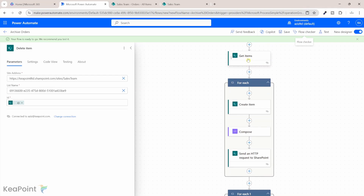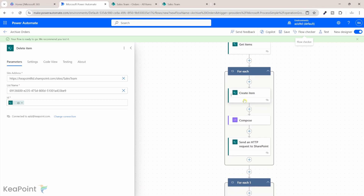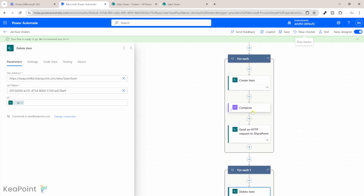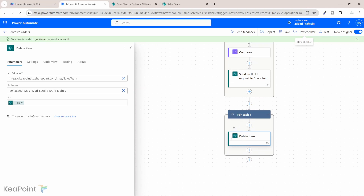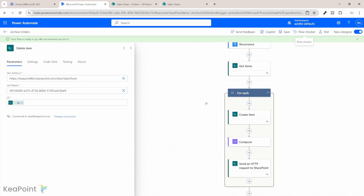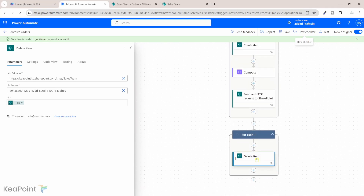Let's do a recap of the complete flow: we get all items older than a year, then for each item we create a record in the archive list, update the modified/created dates and the author/modified-by person to match the original, and finally outside that loop we iterate through the original items and delete them from the main list — so the main SharePoint list stays healthy and lightweight.